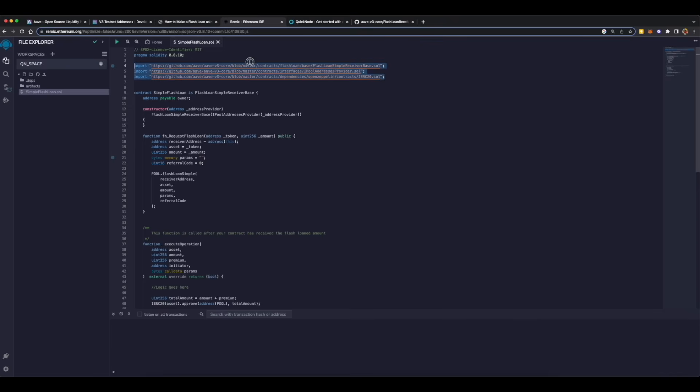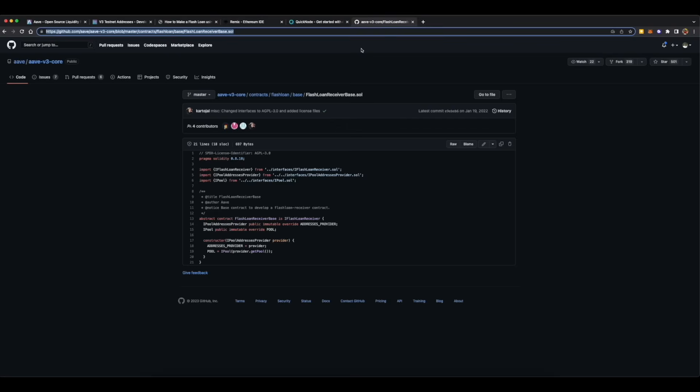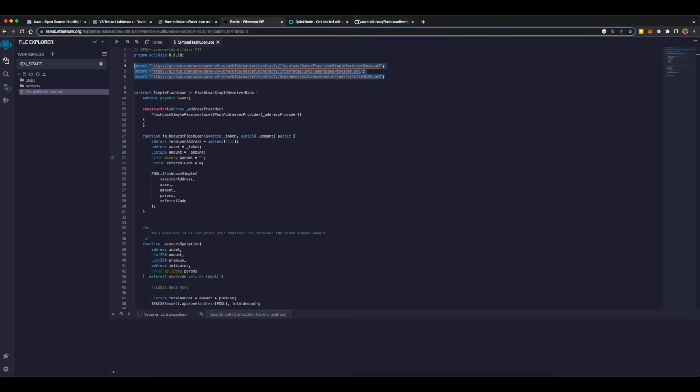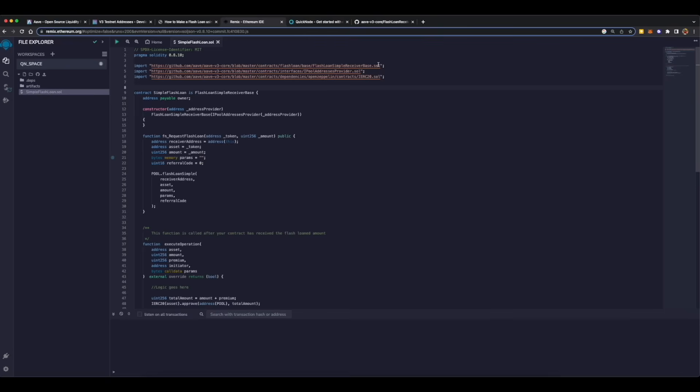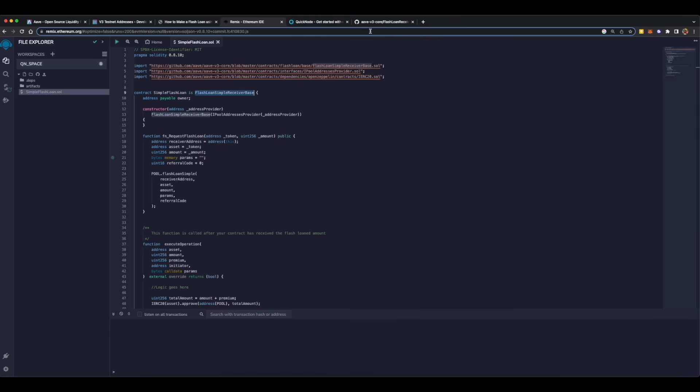On lines 4, 5, 6 we are importing some smart contracts from GitHub which are deployed by Aave. To import a smart contract from GitHub, you just have to go to the smart contract file, copy the URL from the address bar, then paste it into your code between quotes and use import keyword. On line 9 we are actually starting our contract called simple flash loan, which is extending flash loan simple receiver base smart contract, which is Aave smart contract. On line 10 we are declaring a variable called owner which is of type address and we are also saying that it's payable, means that owner will pay something.